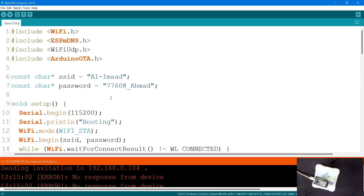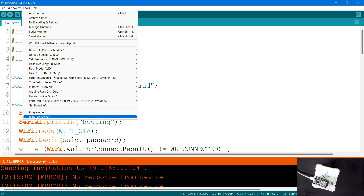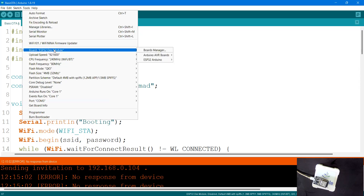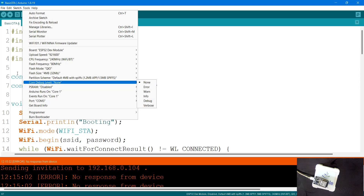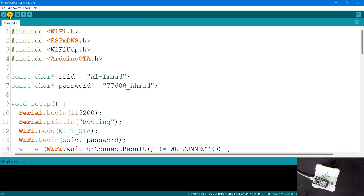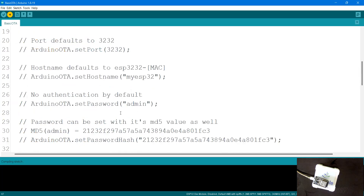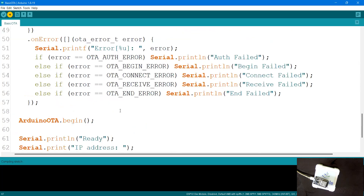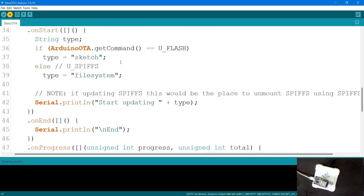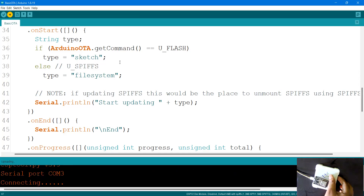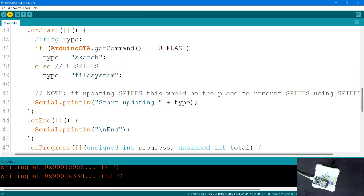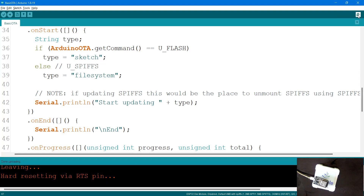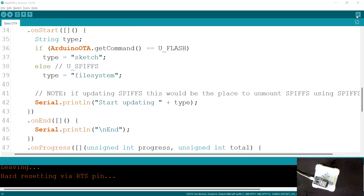Now let me go to Tools — I have COM3 selected which is the ESP32 Dev Module. Everything is set normally. I'll upload this code. Once I upload this code which has OTA functionality implemented, next time I upload something else I'll add extra things — but make sure this OTA mechanism is always present, because it's required. The OTA part should always be there no matter what program you're writing, so that in the future you can handle any uploads. I'll press upload.